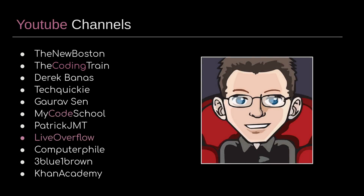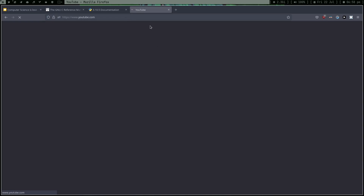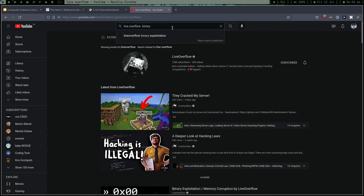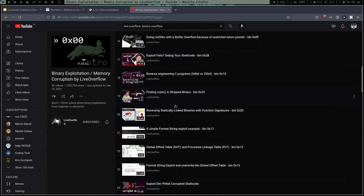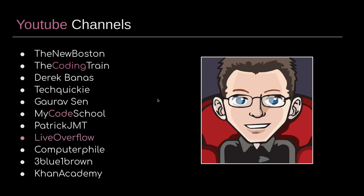YouTube channels — the good ones are like three: 3Blue1Brown, obviously hands down amazing, and LiveOverflow. There's one playlist by LiveOverflow which really helped me in my Computer Organization and Architecture class. It's the binary exploitation playlist. These days he makes some not-so-great videos, but that binary exploitation playlist was really amazing and it really helped me understand how CPUs work. I'll recommend this channel. CTFs and hacking-related content really force you to learn and understand how computers work — this playlist really helps with that.